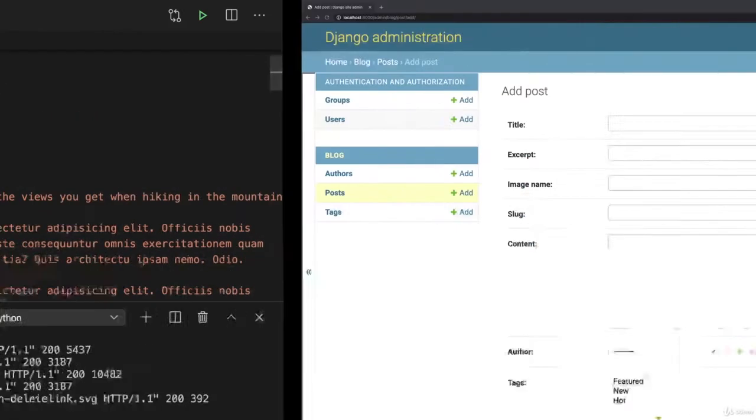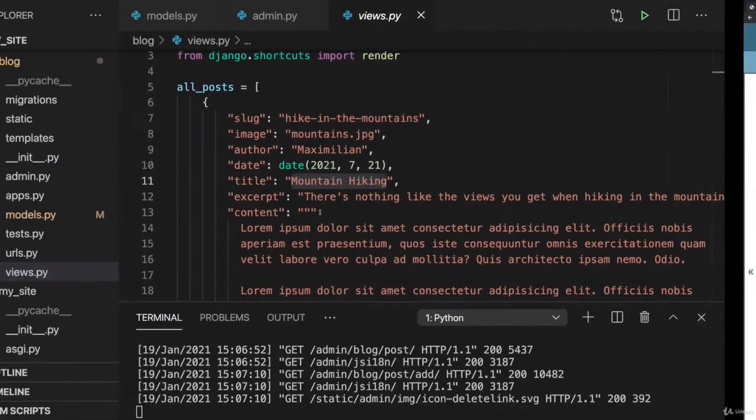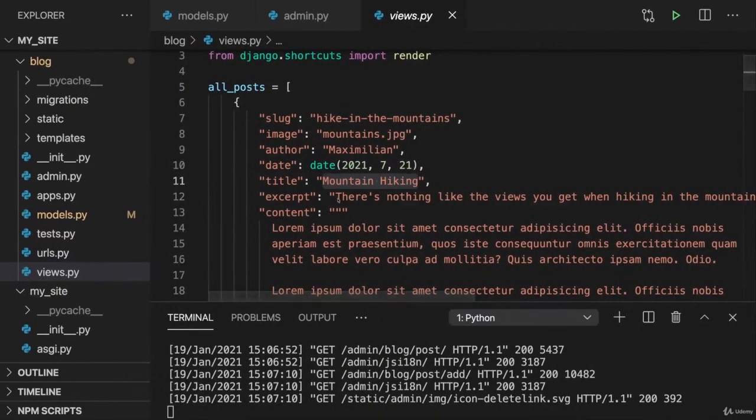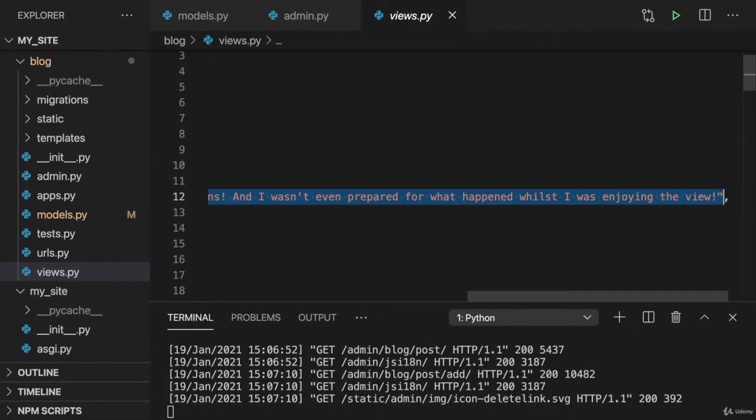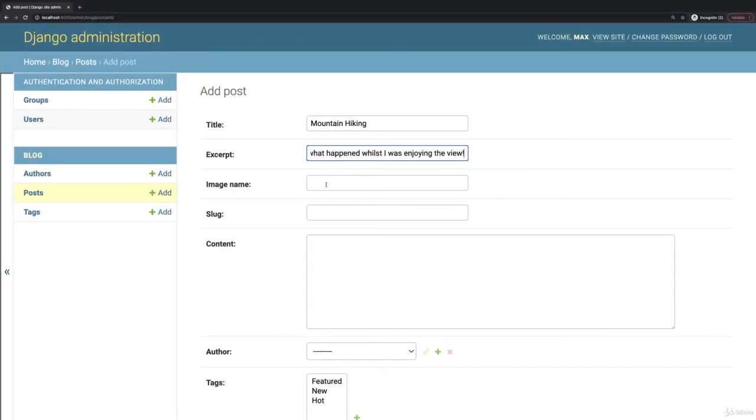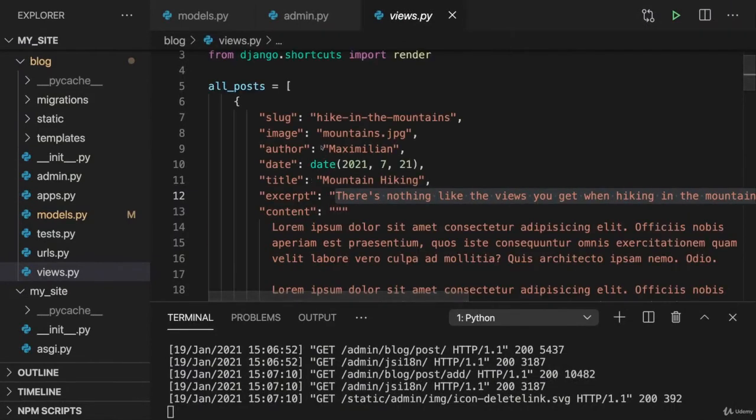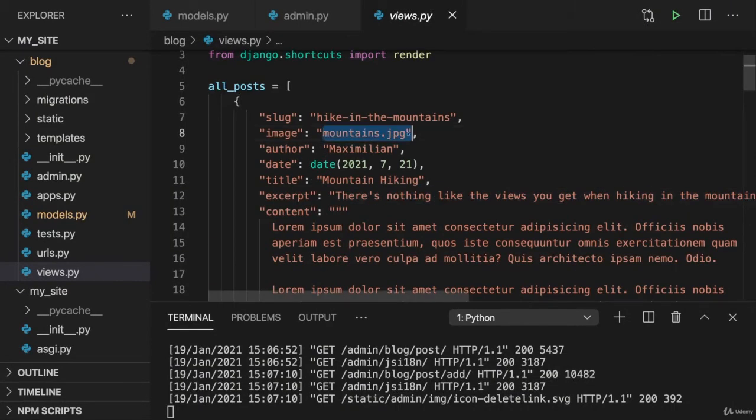I'll take mountain hiking as a title and as an excerpt I'll take this text here, let's see if it's too long maybe we can use it. As an image name I'll pick this image name which I used before.